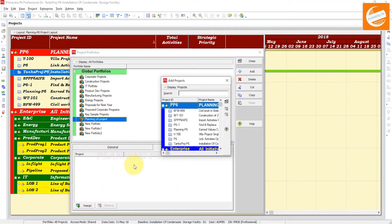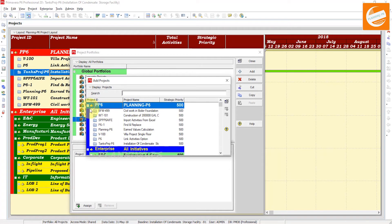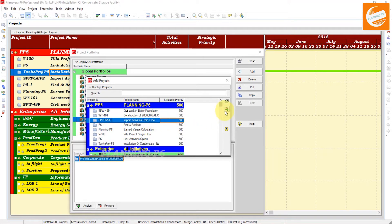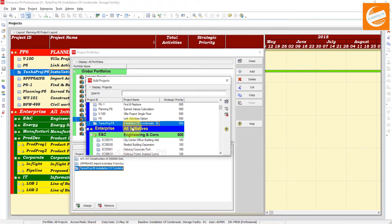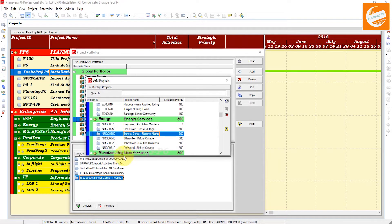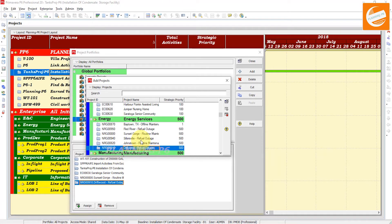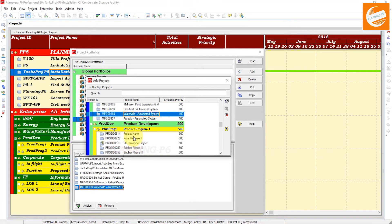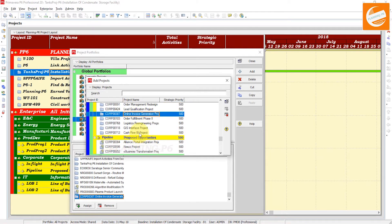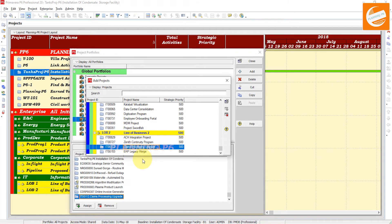In that portfolio we will add different projects from different enterprise project structures. You can double-click on a project or click the Add button to include it. We'll add several projects — one, two, three, four, five, six, seven, eight, nine, ten — and one more from another location.